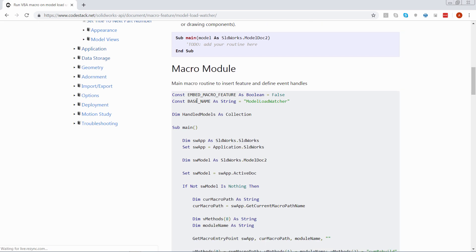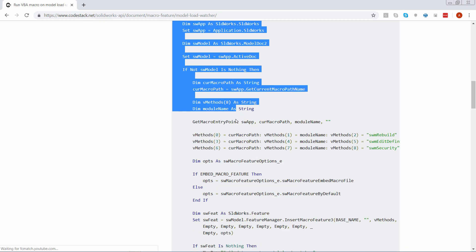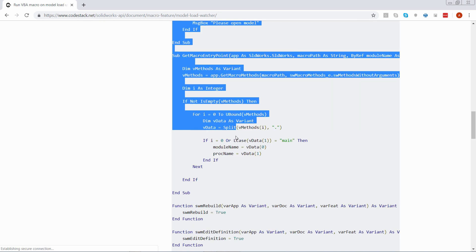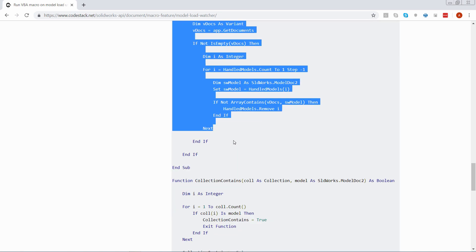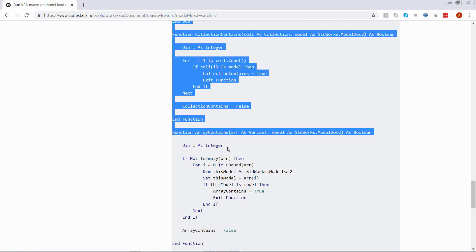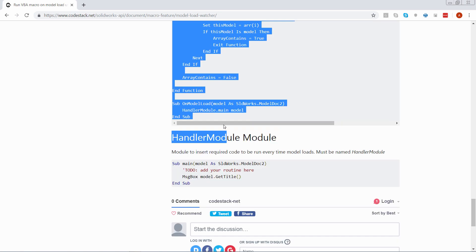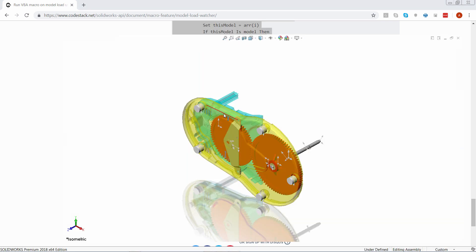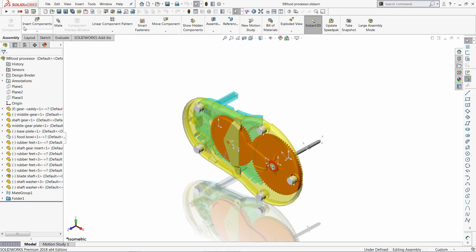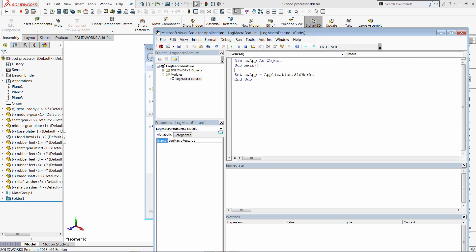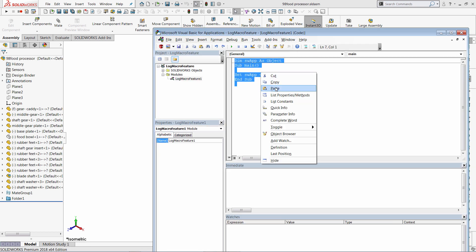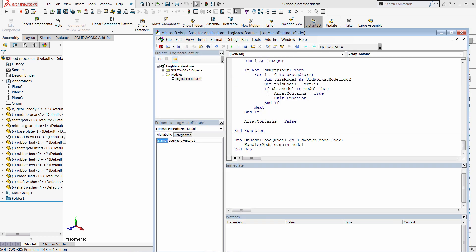And we need to copy the source code from here into two modules in the macro. So let's firstly copy the first part, which is going to be our base macro. Just copy, come back to SOLIDWORKS, create new VBA macro, let's give it some name. So for example, log macro feature. Click save and paste the source code over here.